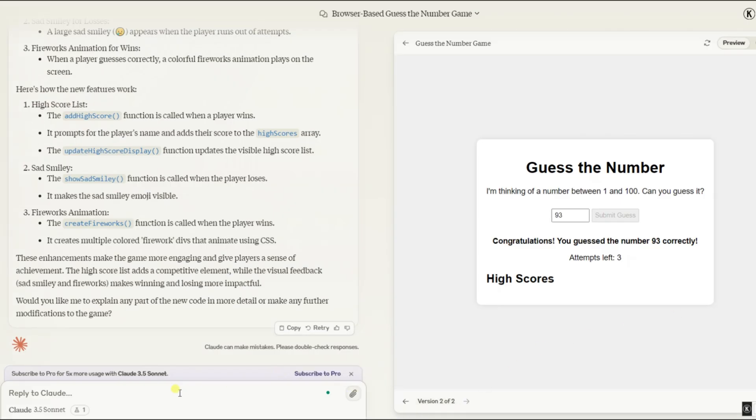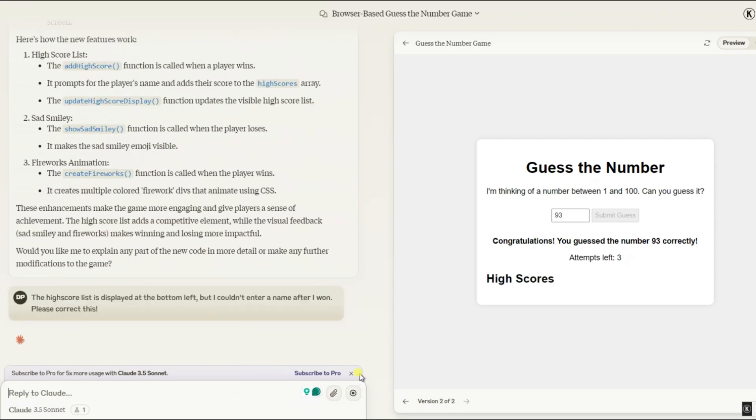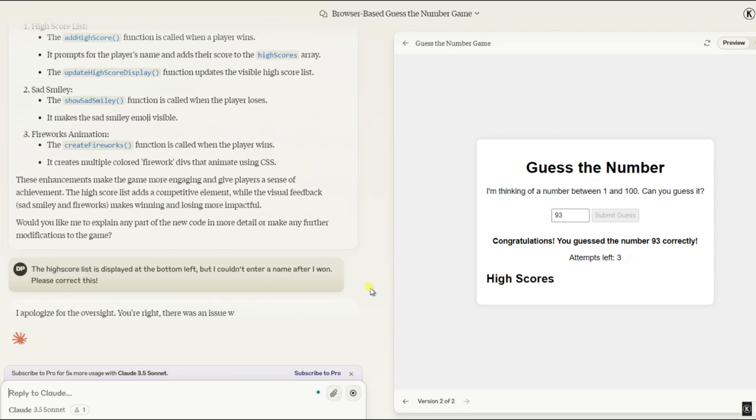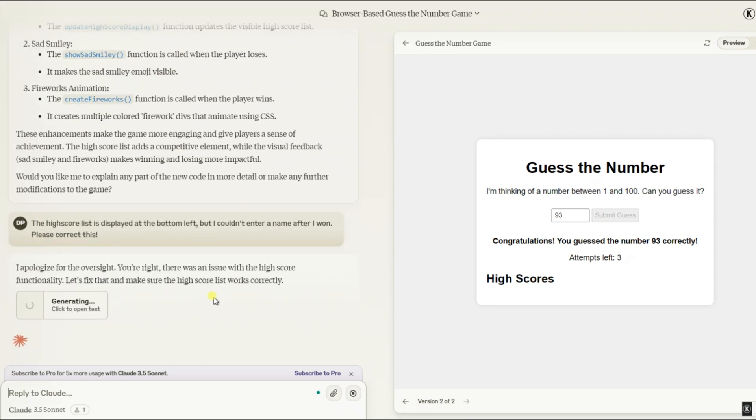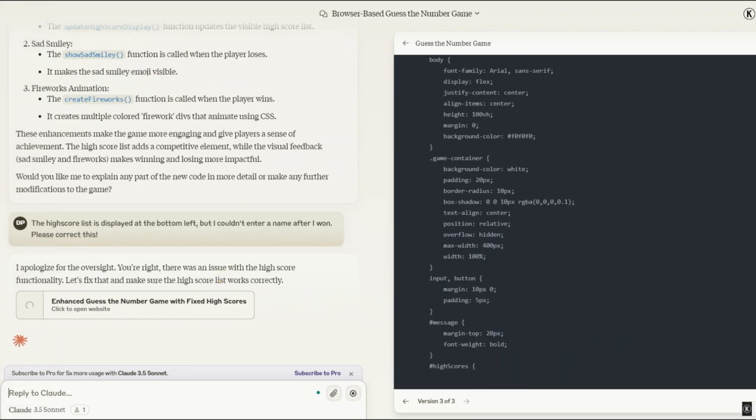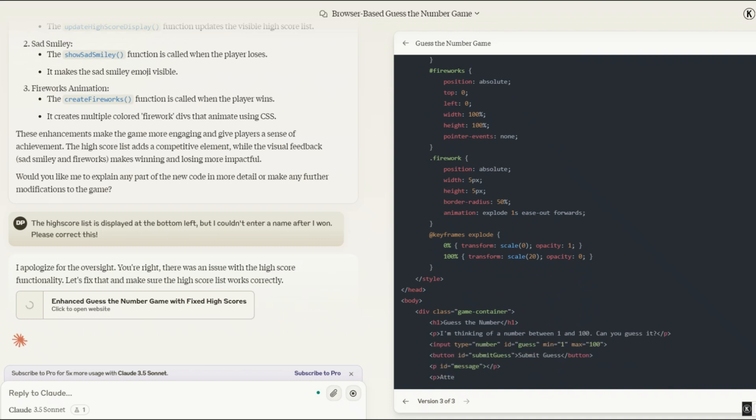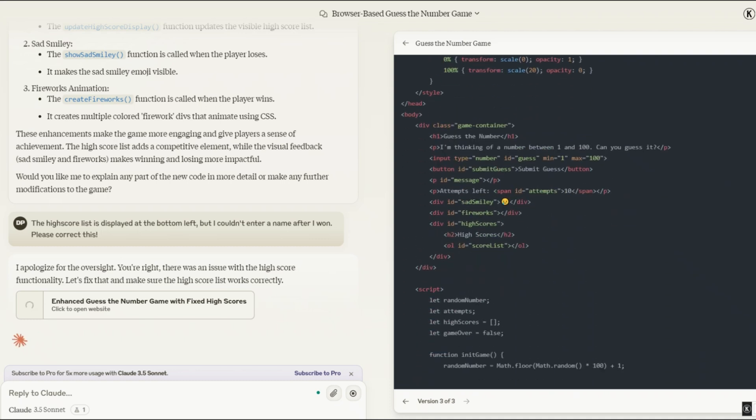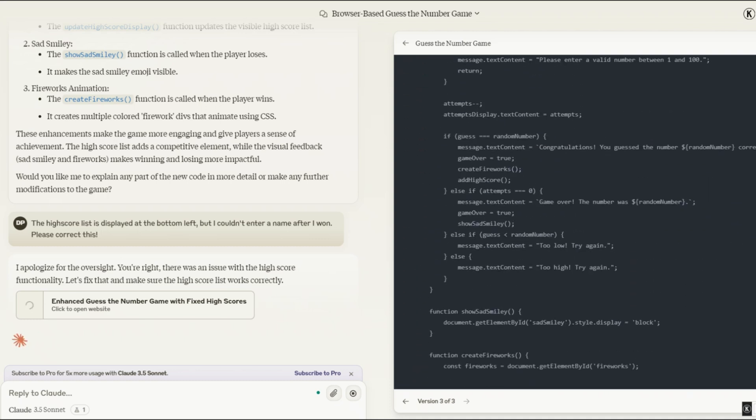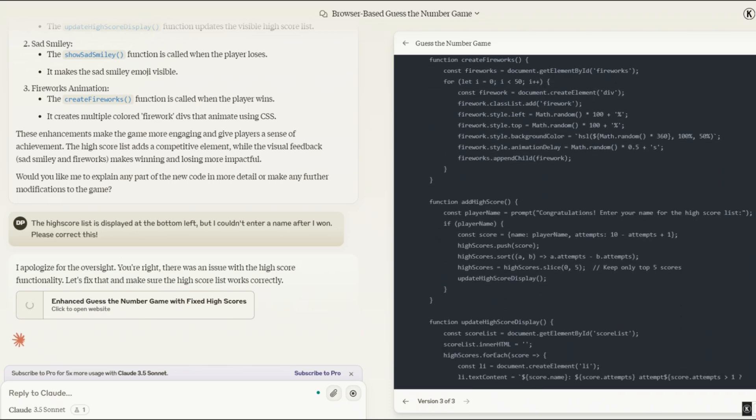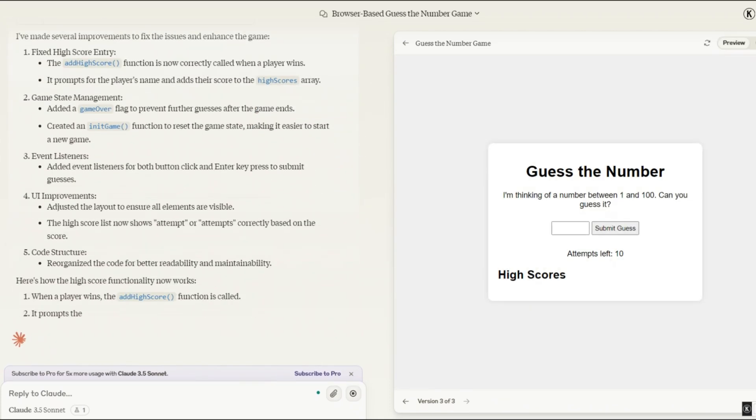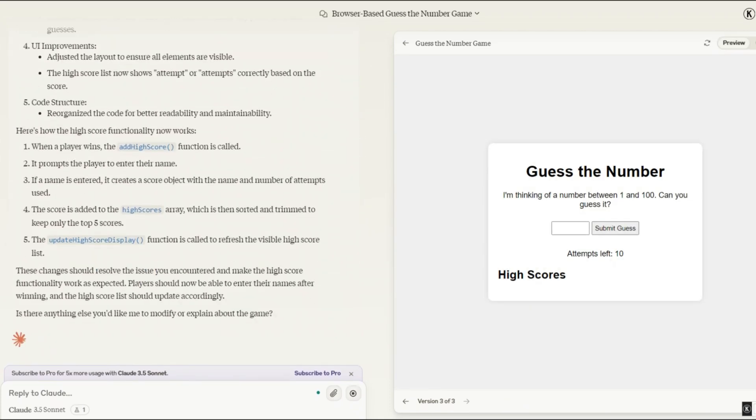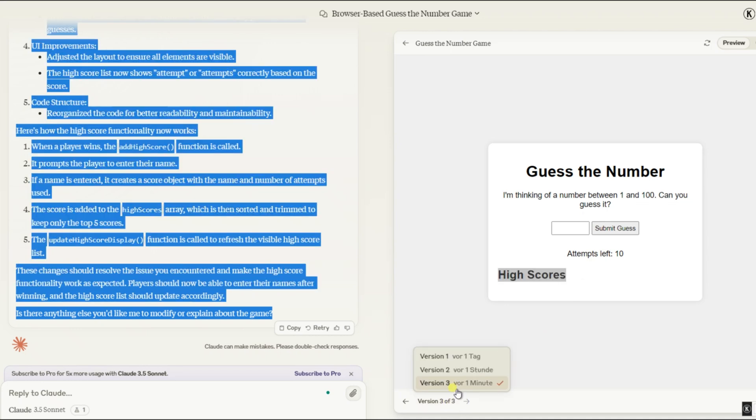We reached out to Claude 3.5 Sonnet to fix the missing high score list. Let's see what he can do. After entering our prompt, the AI quickly acknowledges the issue and apologizes for the malfunction. How polite. Right away, the AI starts working on a fix, and it's impressive how fast it programs the solution. For someone like me, with no coding experience, this AI is a game changer. It even made a few improvements without me asking. Here, at the bottom left, we can see the different versions of the game. We're currently on the third version, and you can click through to explore the changes. I think it's a pretty cool feature.